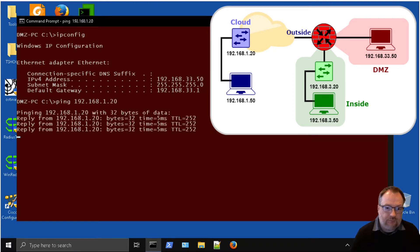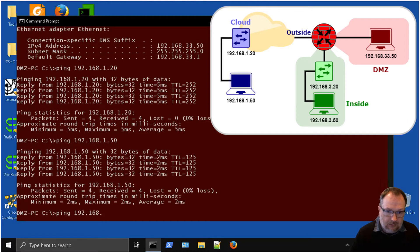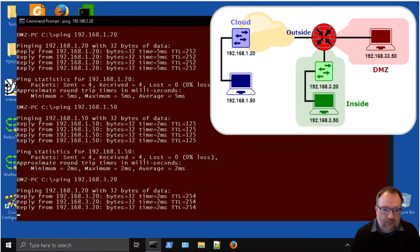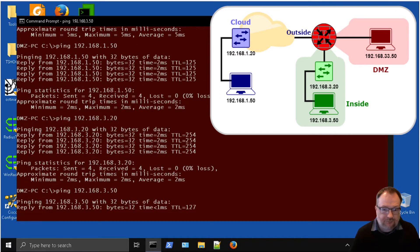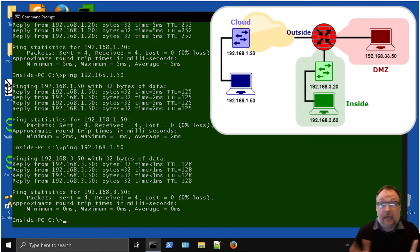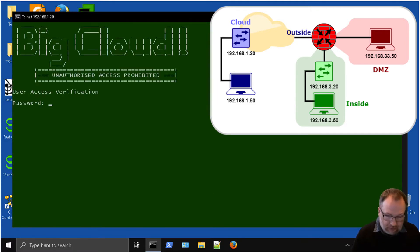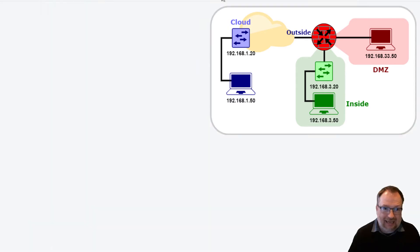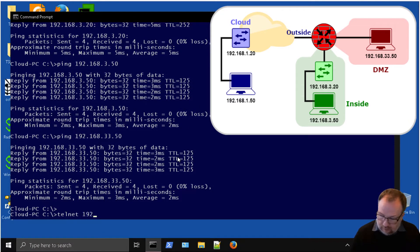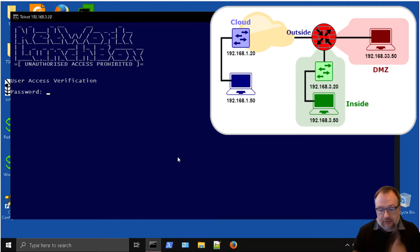Now we're going to do the same on the DMZ PC just to make sure we can get to everything - verifying full connectivity before we start so you can see what's actually going to change. We also want to verify connectivity for applications, not just ping. We can telnet to the cloud switch - we're now on the cloud switch. And from the outside we can actually get in to the inside switch as well, confirming TCP connectivity. So we've tested ICMP and TCP.